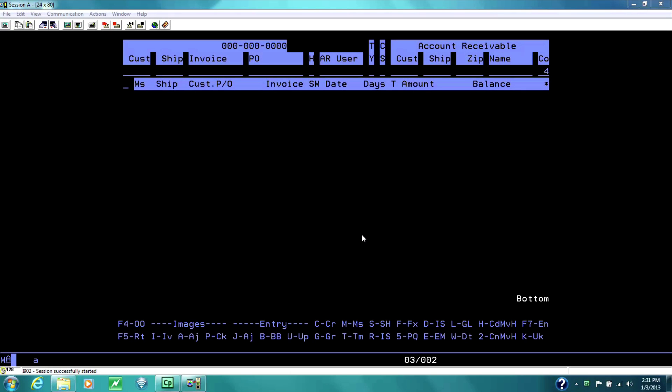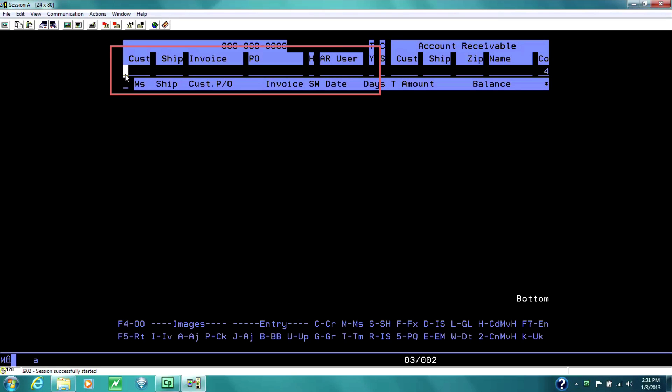Welcome to the AR Inquiry. The AR Inquiry has two different features. One gives us the accounts receivable information. From this field, the customer field, all the way to the type, you can see the money that is owed to the company, accounts receivable.